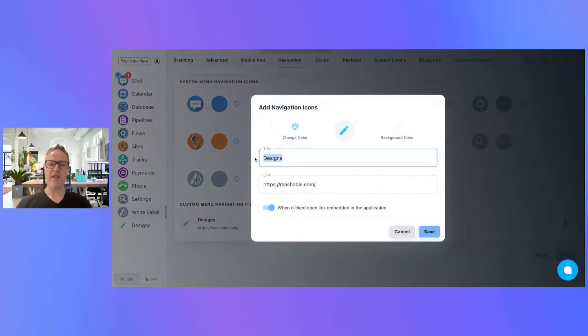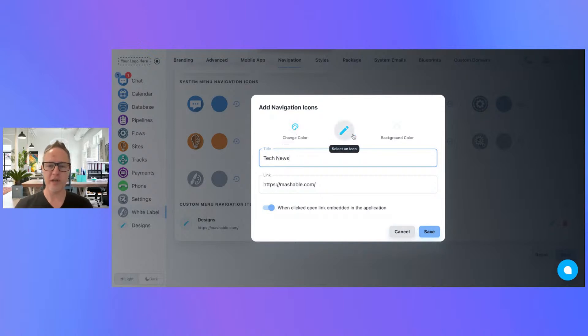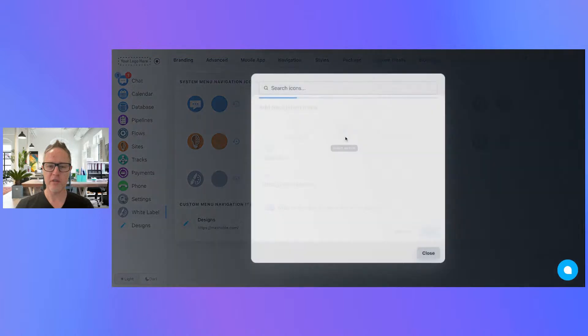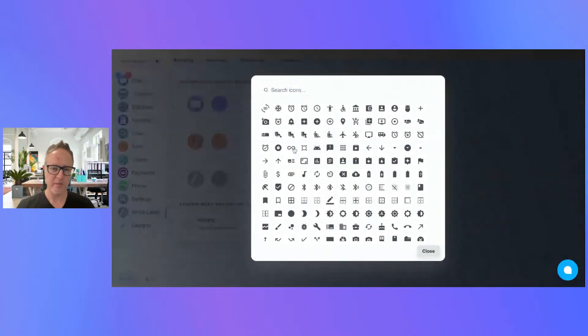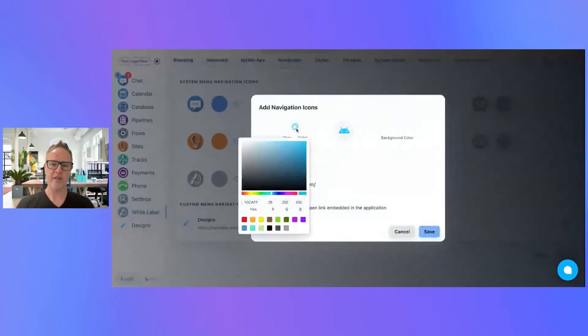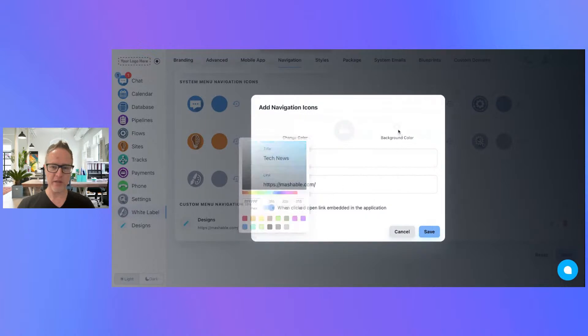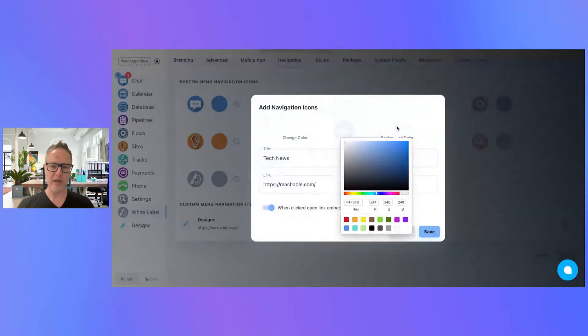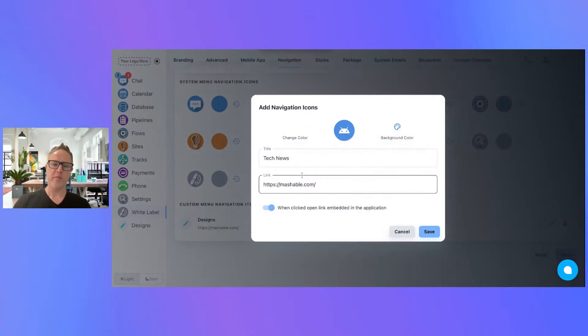Now you can give this a title. Let's call this Tech News and we'll go ahead and select an icon. We'll do something cool in here, pick a random icon. All right, and then let's go ahead and change the color of the icon. We can do something like we'll pick white as the color and we'll do a background color as this blue.